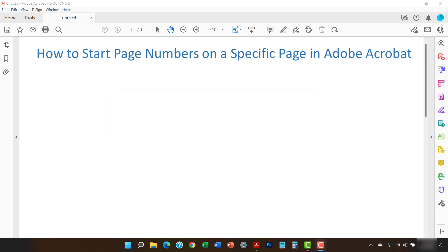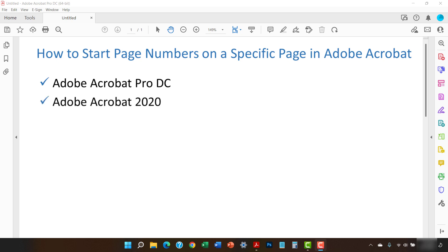Today I'll be using Adobe Acrobat Pro DC. These steps also apply to Adobe Acrobat 2020 and Adobe Acrobat 2017. In addition, the steps are the same for PC and Mac.